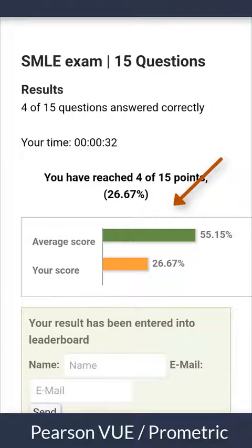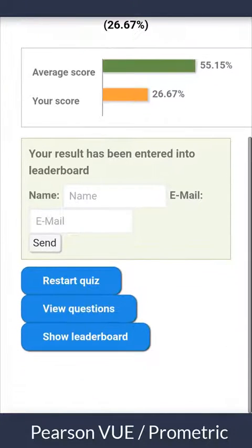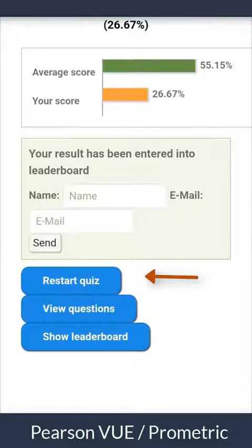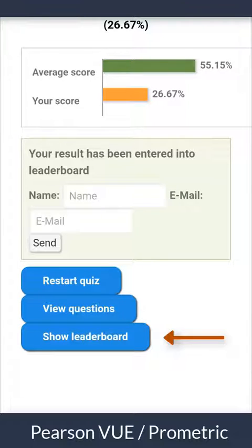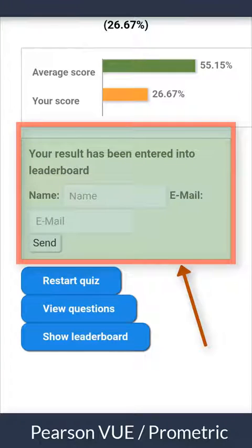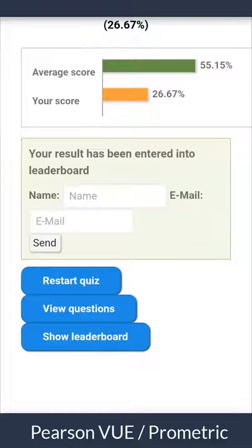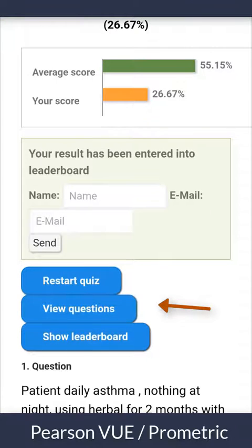After finishing the quiz, you will see your result, your timing, and the average score of other users. From below, you can restart the quiz, view questions, or show the leaderboard, which displays the best results from other users who submitted their results. You can submit your result to the leaderboard by entering your name, email, and clicking send.